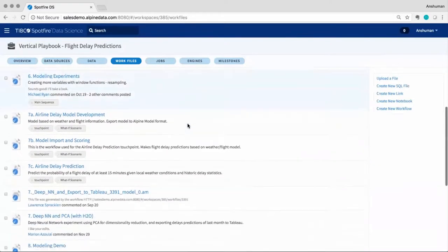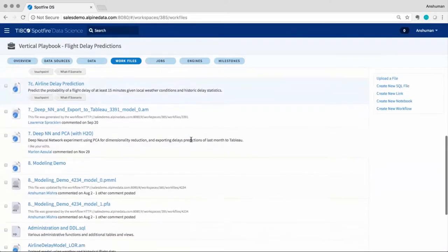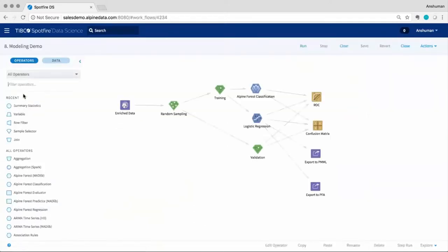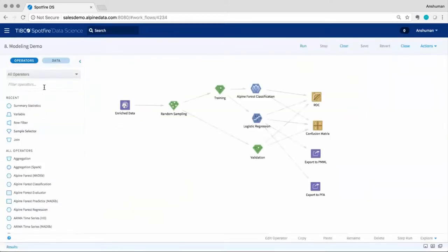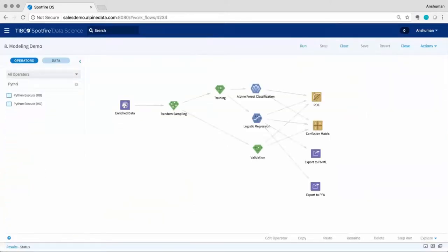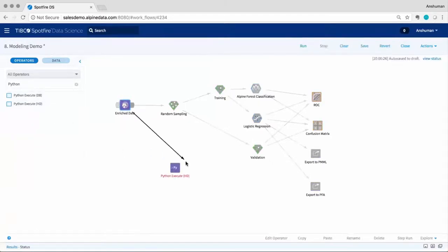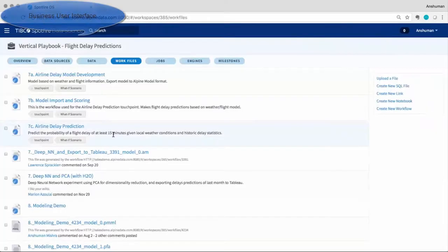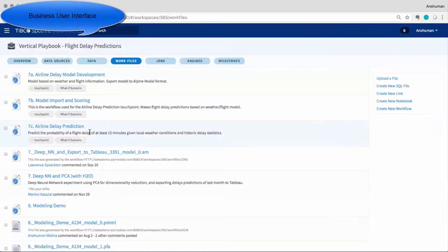The custom operator framework allows Java and Scala and Spark developers to create their own algorithms and make them available within the visual workflow environment. These custom operators then automatically take advantage of features like auto-tuning, model evaluation, security, versioning, etc.